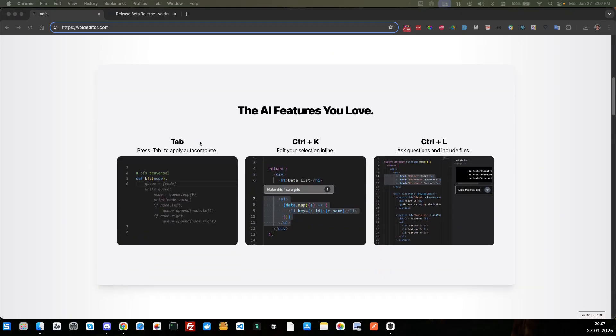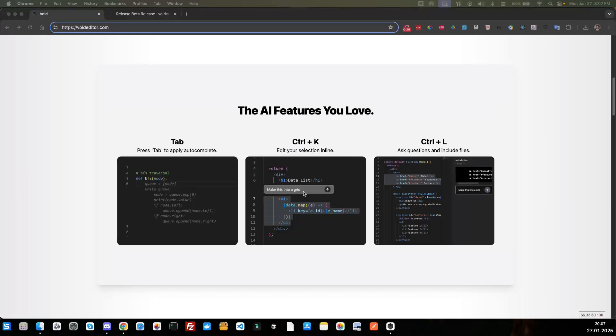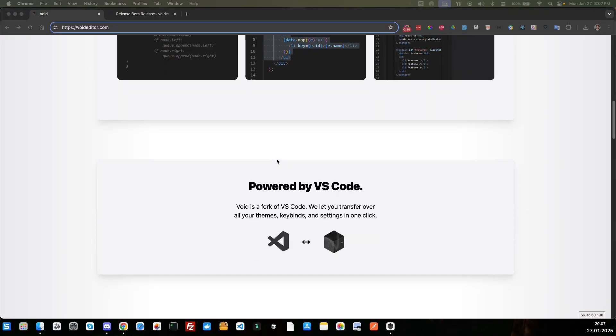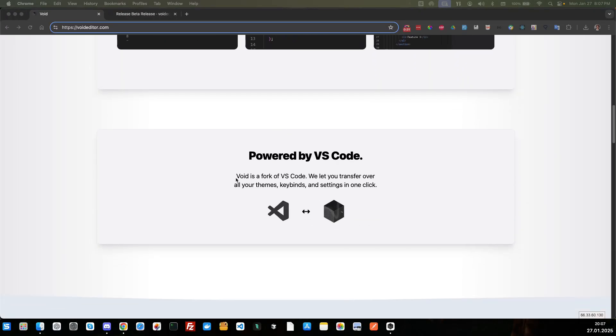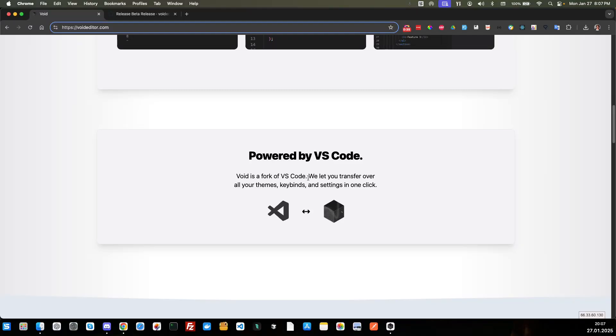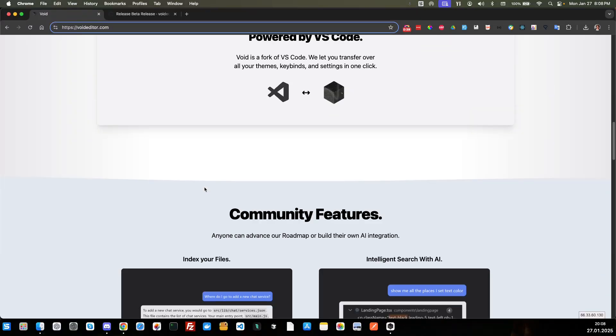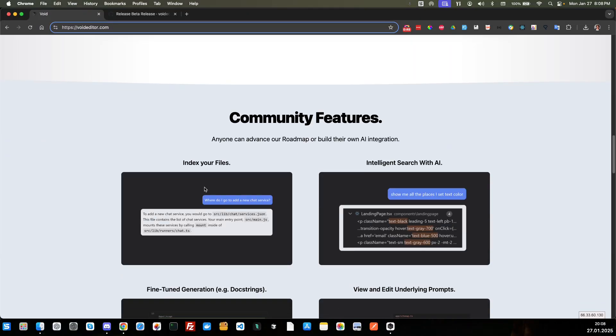They've had quite a few developers working on this. It's got AI features that you love. We've got tab, control K, edit your selection line, you got control L. There's a lot of different features here. It is a fork of VS Code and you can transfer over all your themes and key bindings and everything that you use in VS Code.